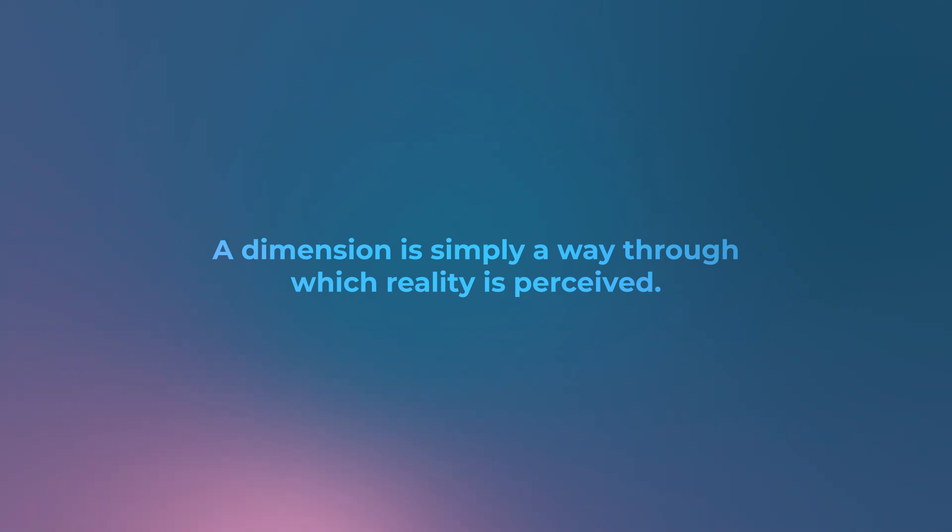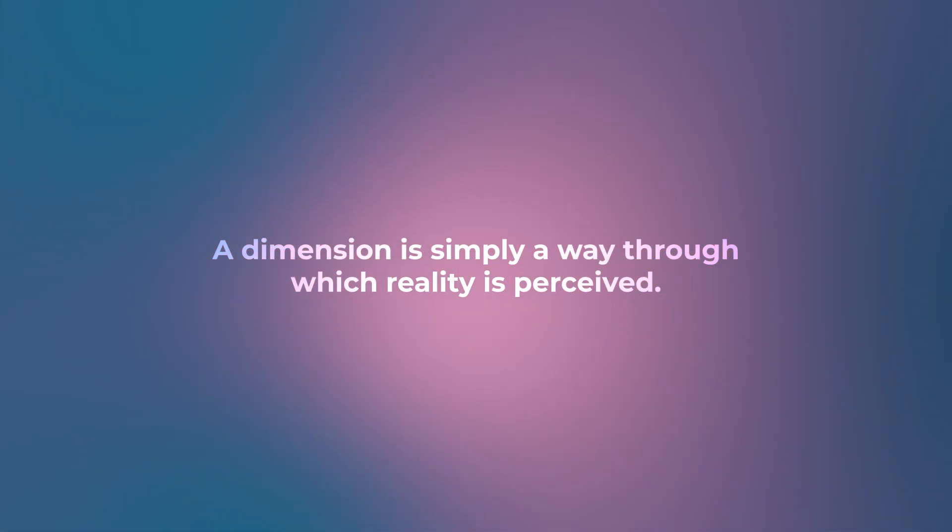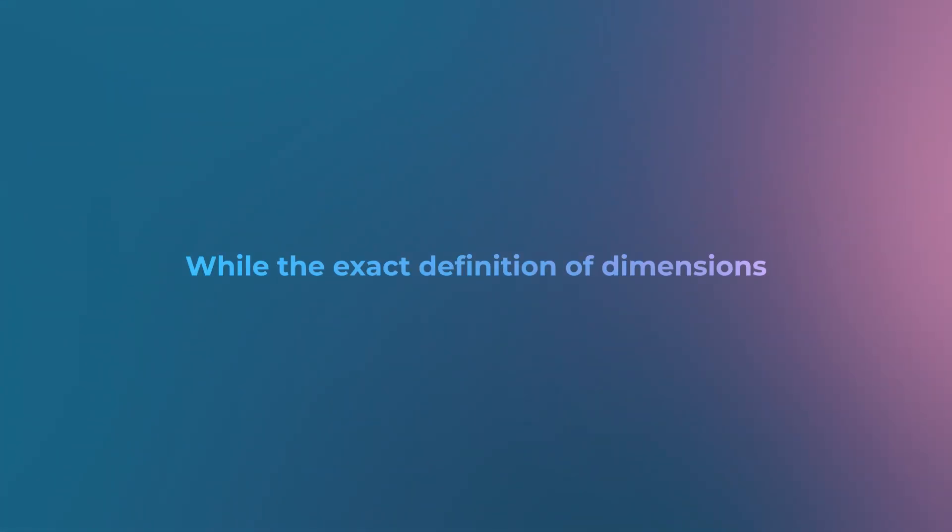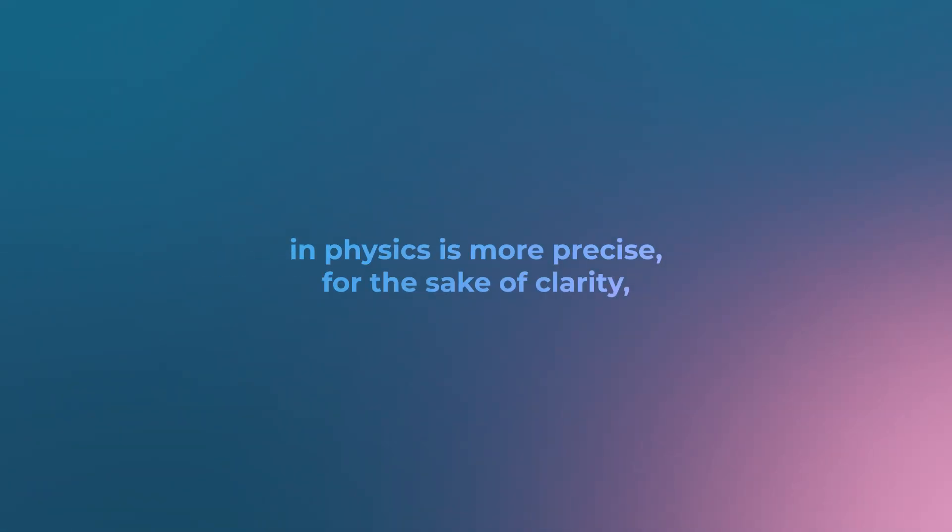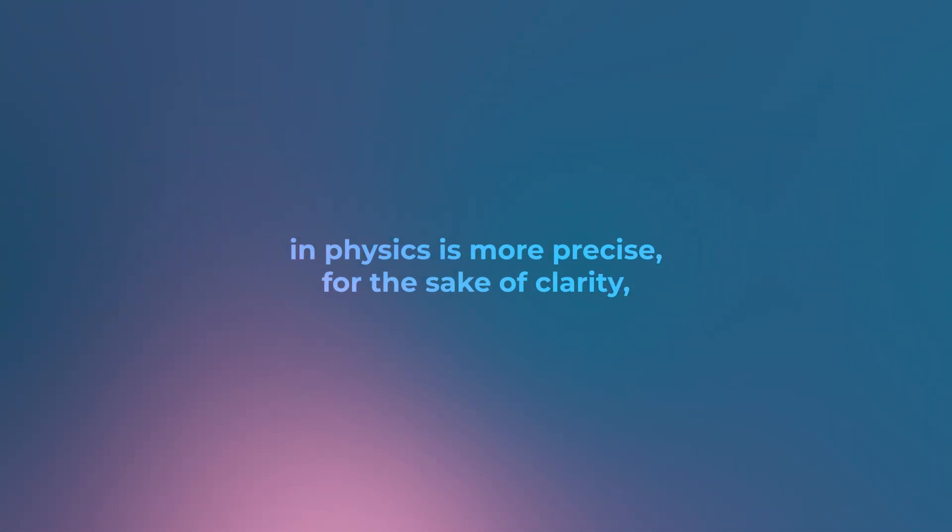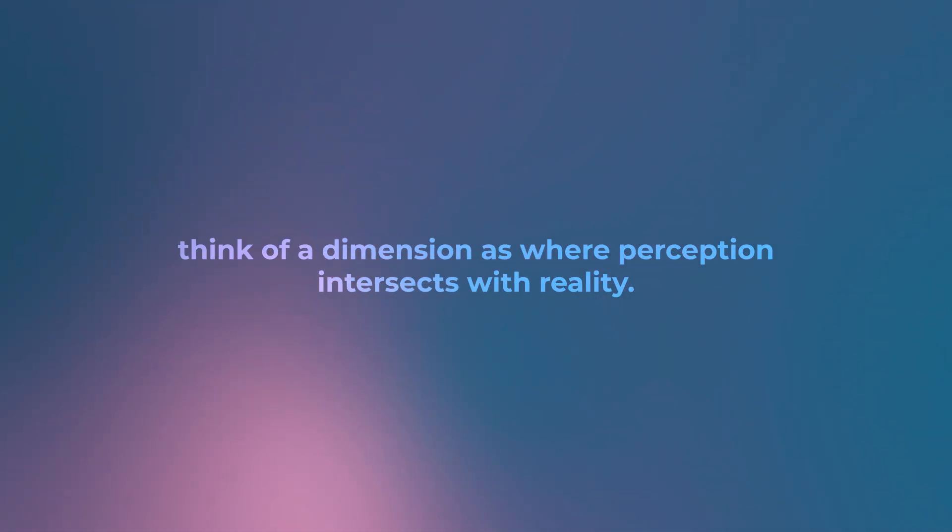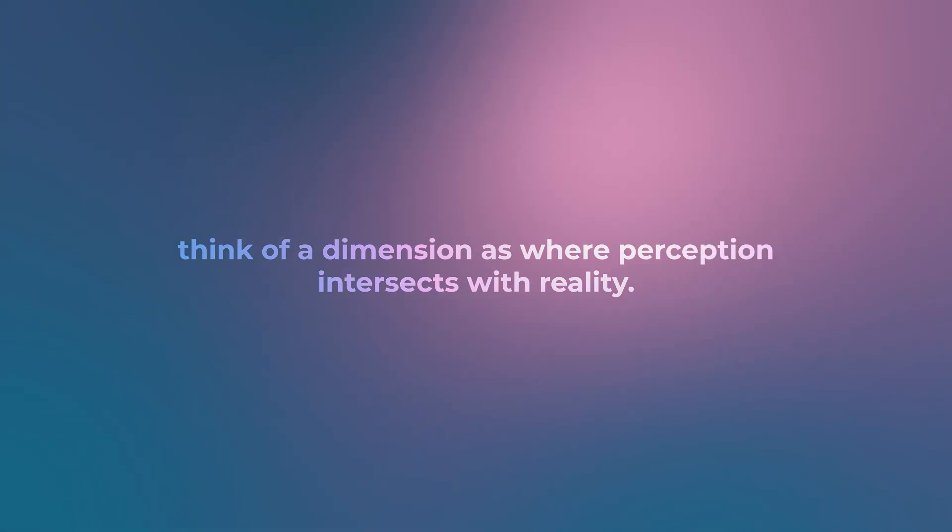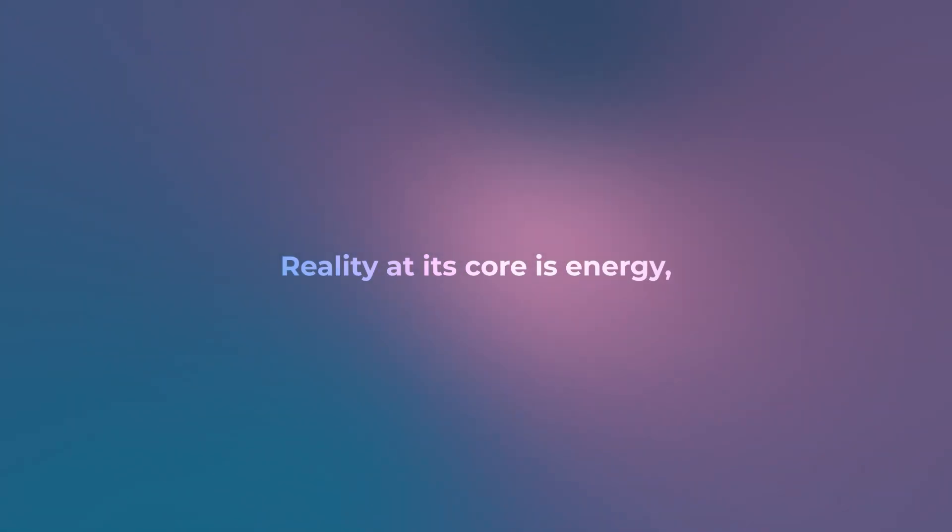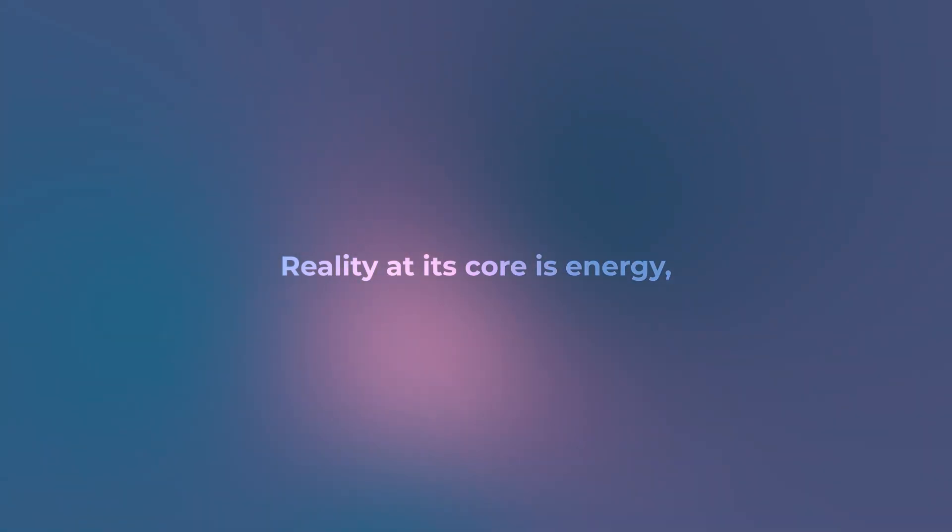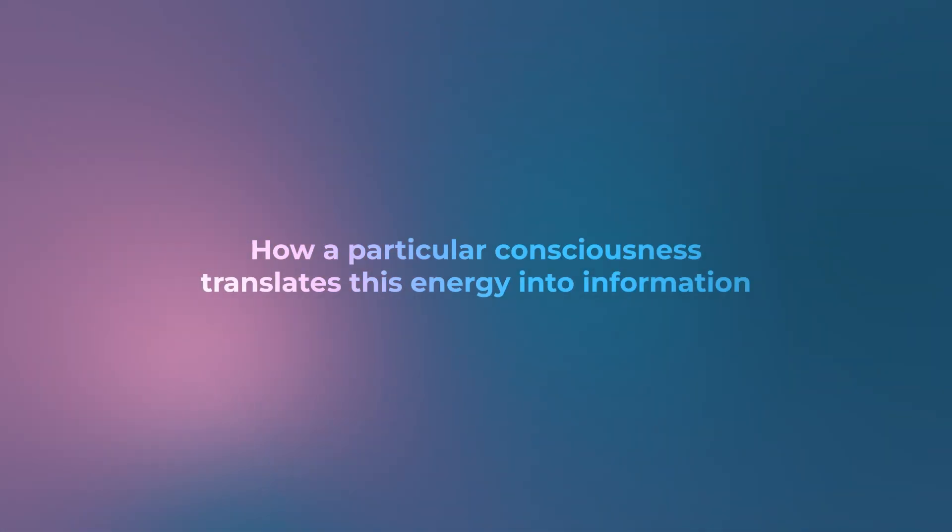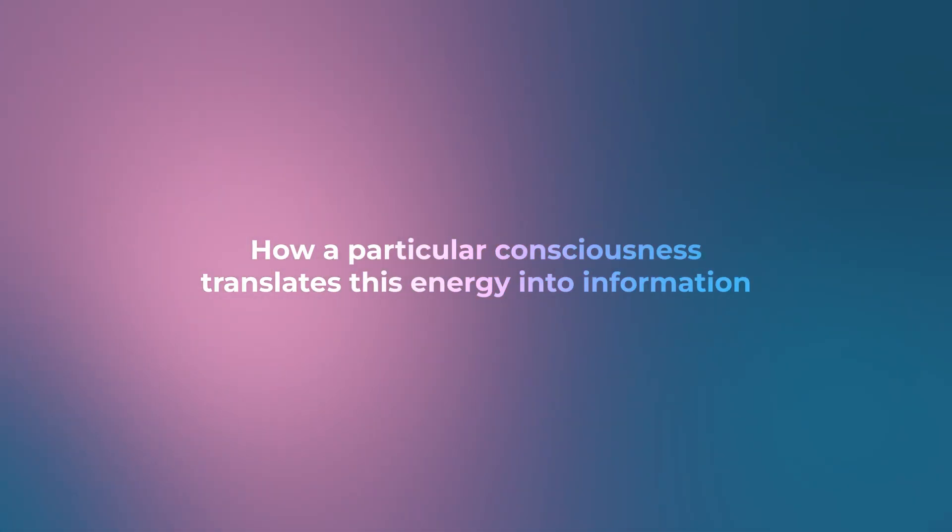A dimension is simply a way through which reality is perceived. While the exact definition of dimensions in physics is more precise, for the sake of clarity, think of a dimension as where perception intersects with reality. Reality at its core is energy. Everything is made up of energy.